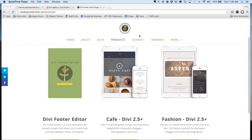Hi everybody, this is Cory with Aspen Grove Studios and today we're super excited to announce the launch of a new Divi 2.5 compatible child theme.